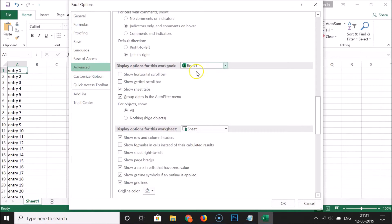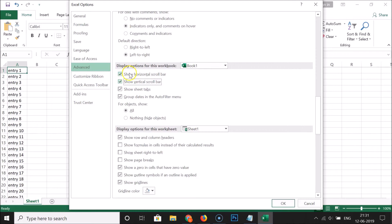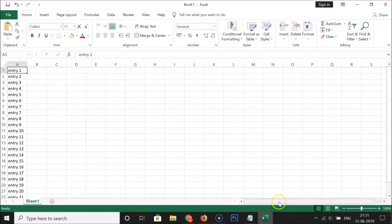You can see the options are now unchecked. Click on Show Horizontal Scroll Bar — it is now checked. Also click on Show Vertical Scroll Bar and check that option too. Both options are now checked. Click the OK button.